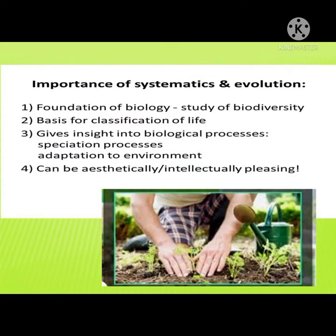The importance of systematics and evolution. The first one is as a foundation of biology — it is the study of biodiversity. Second, it serves as the basis for classification of life. Third, it gives insight into biological processes, including speciation processes and adaptation to environment. And lastly, it can be aesthetically and intellectually pleasing.